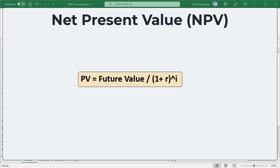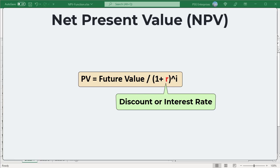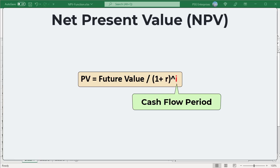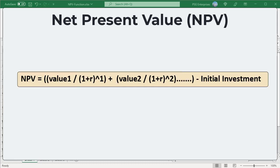For a single cash flow, present value is calculated using this formula. R equals the discount or interest rate, and i equals the cash flow period. Net present value adds the present values of all future cash flows to bring them to a single point in the present. NPV for a series of cash flows with an initial investment made at the start of the project is calculated using this formula.